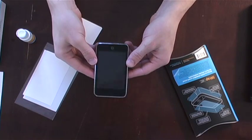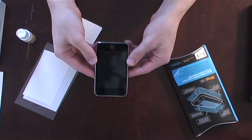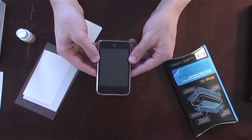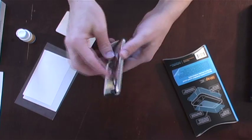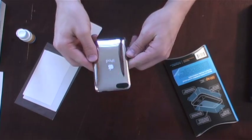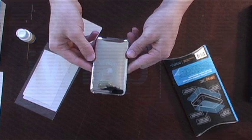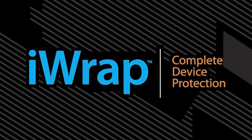You're done! Your device is now protected by the clearest and most protective solution on the market. And remember, your iWrap is guaranteed for life. iWrap, because your device deserves to be seen and protected.